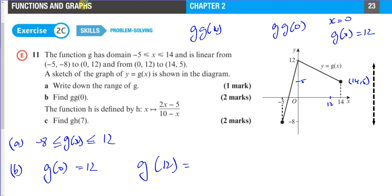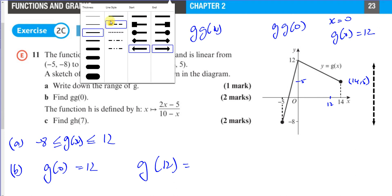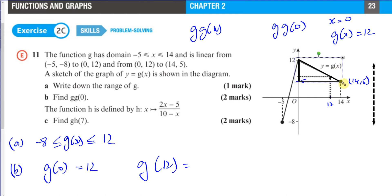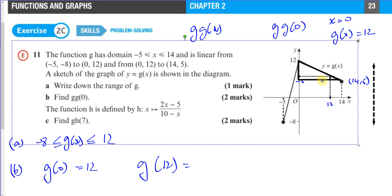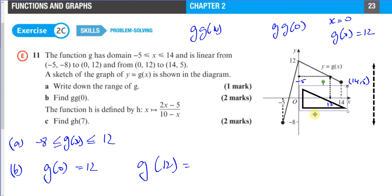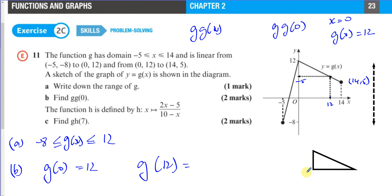One way to find g(12) is by using similar triangles. The big triangle is formed by the line segment from (0, 12) to (14, 5), giving a horizontal length of 14 and a vertical drop of 7 (from 12 down to 5).